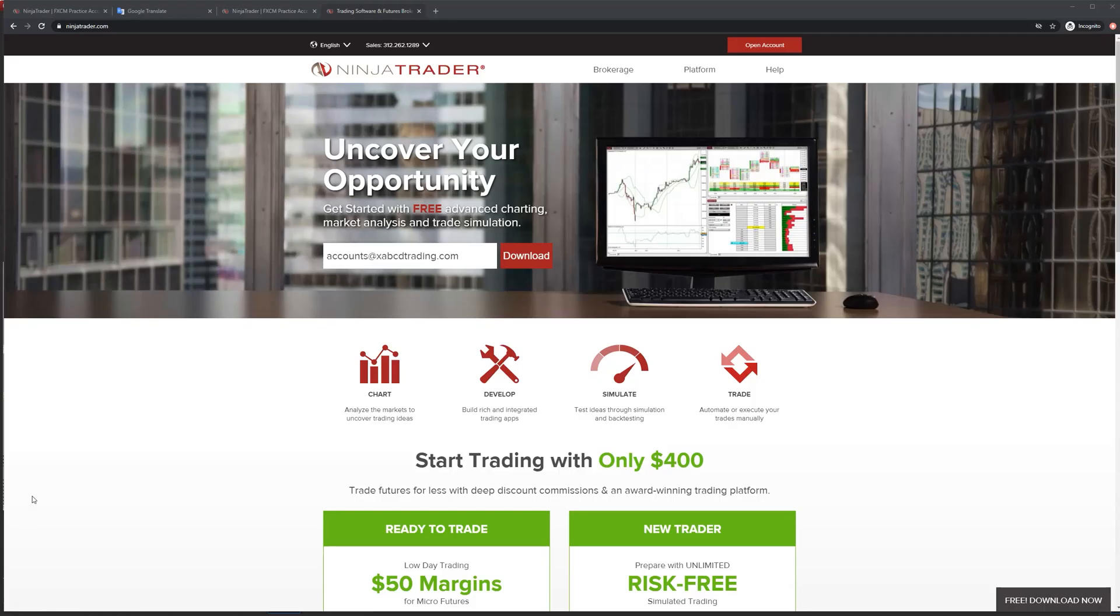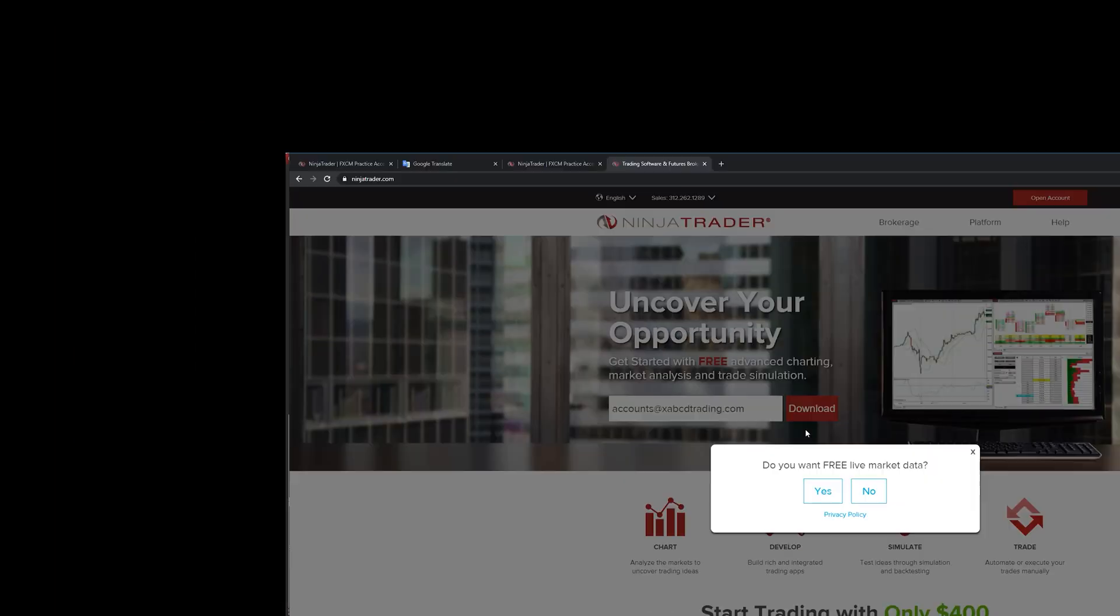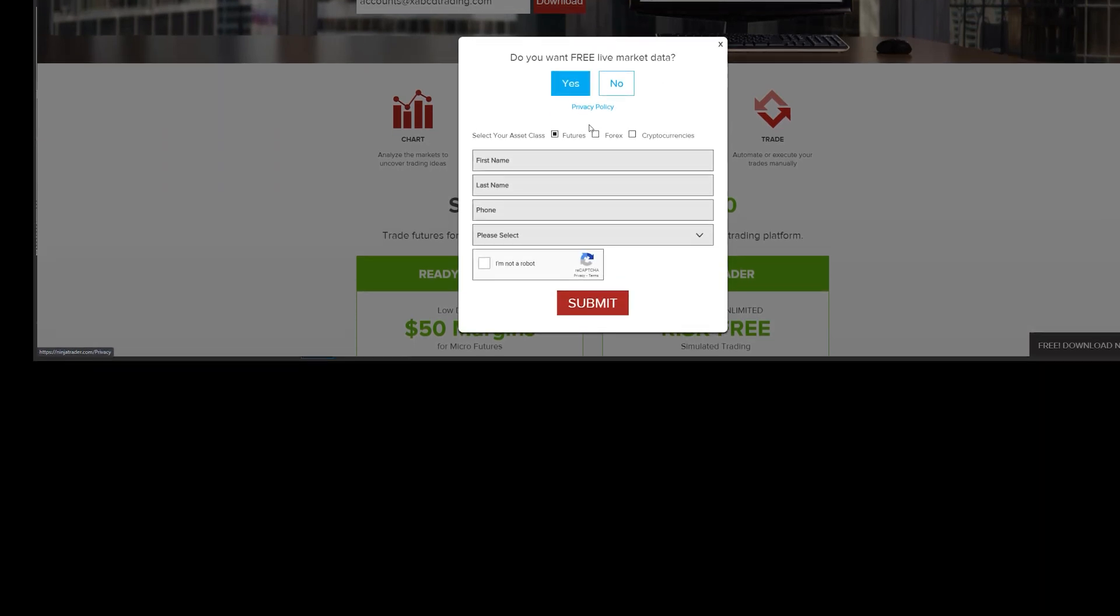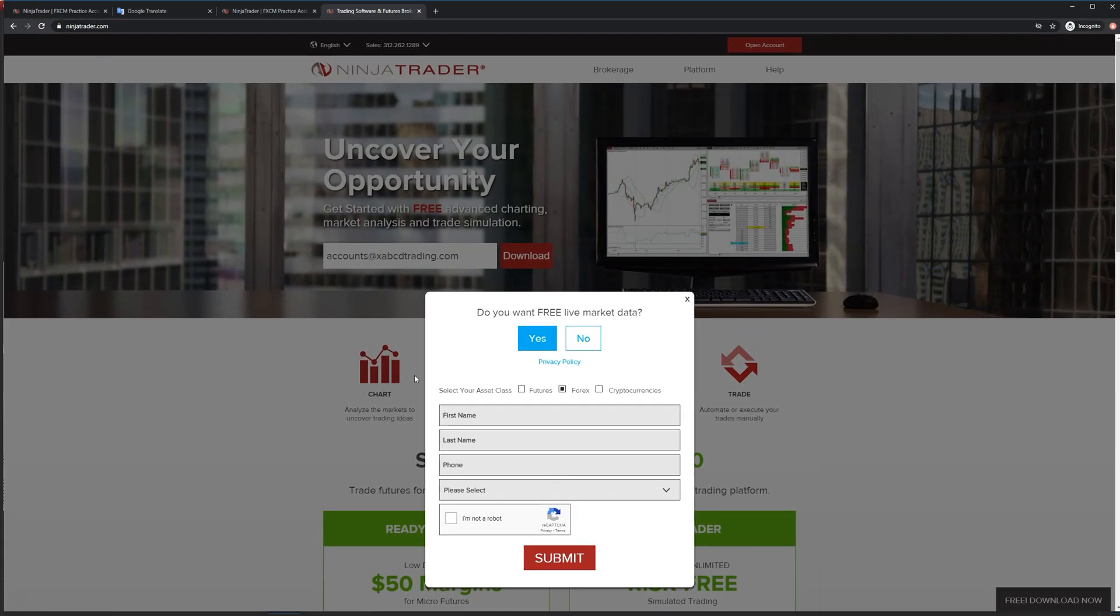I don't know the exact date that this happened, but when you went to NinjaTrader.com you were able to type in your email address, hit download, and it would say do you want free data. You would say yes and then you could pick your FX data, fill out the details, and FXCM would send you a login account for their FX data. At some point this changed and it went to NinjaTrader, and I thought that's interesting - obviously they want to have their own control over that data.